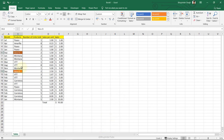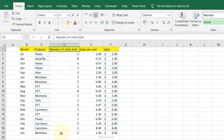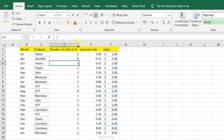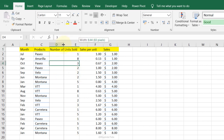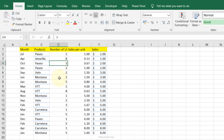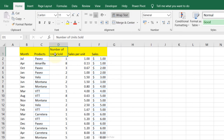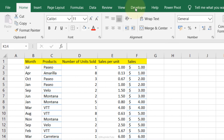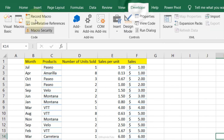Wrap Text: if a column has a long title but you want a narrow column width, select the title cell and click Wrap Text. The text wraps within the cell so it remains fully visible even at a reduced column width.